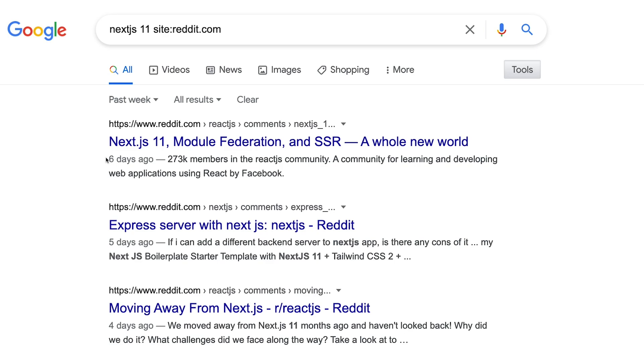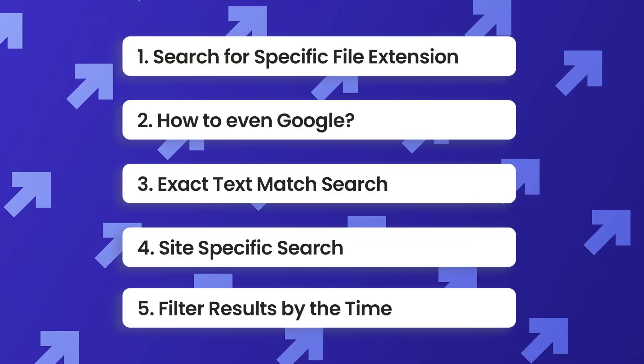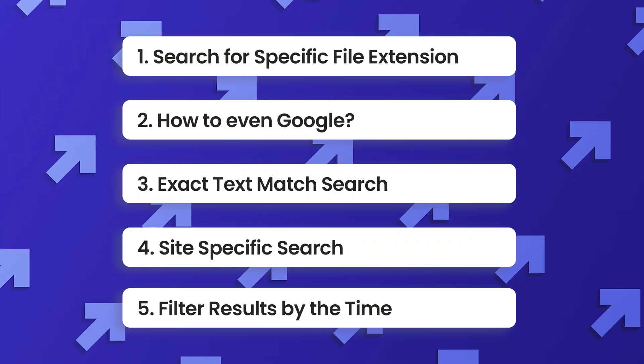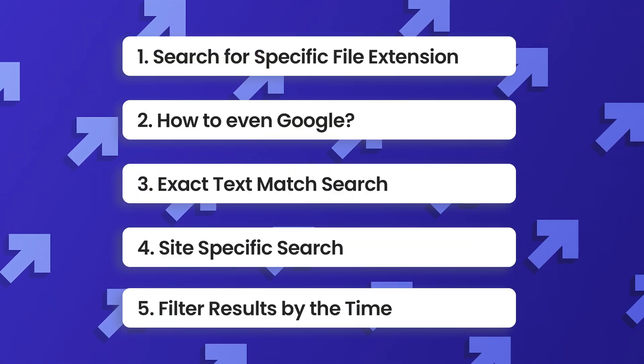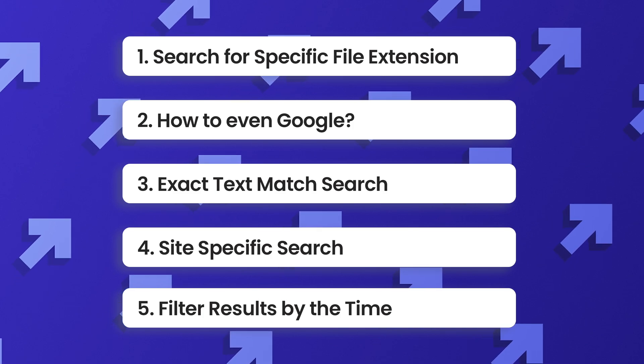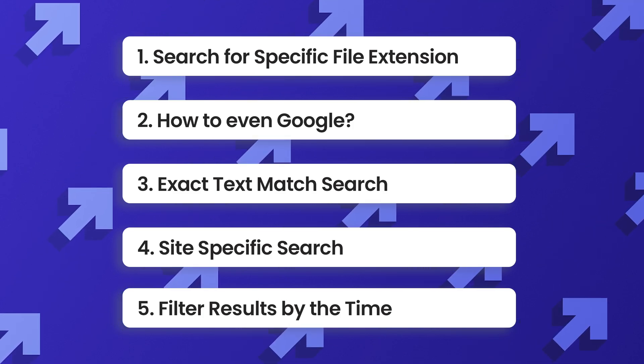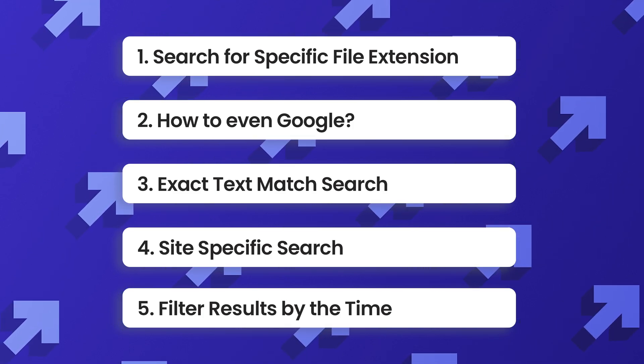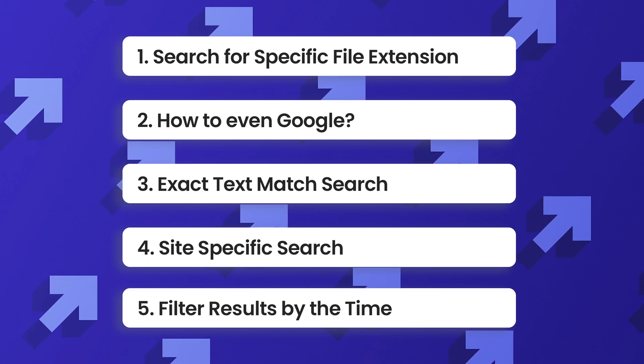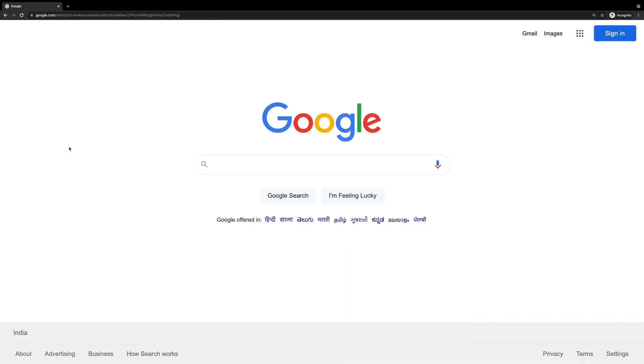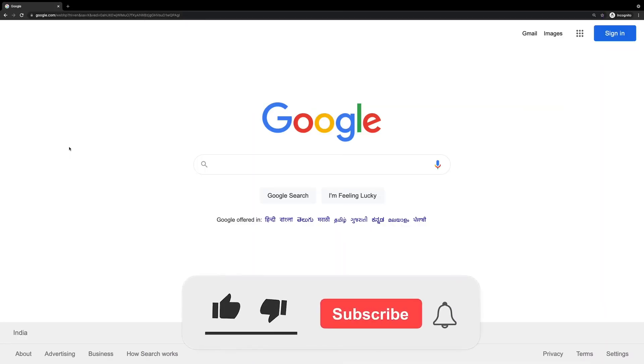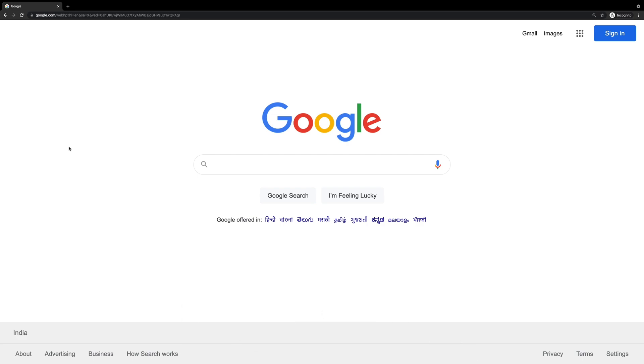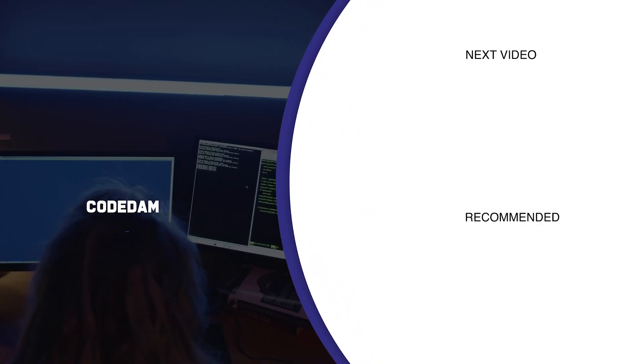So yeah these were my five tips for becoming a better developer at Googling and better person actually. What do you think about that? Let me know in the comments below. That is all for this video. If you liked it make sure you leave a like, subscribe to the channel and hit the bell icon. I'm gonna see you in the next video really soon.